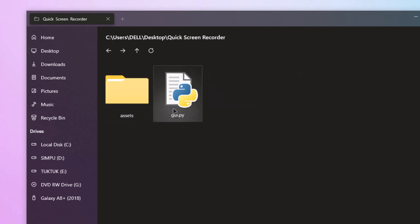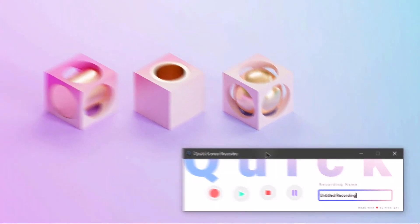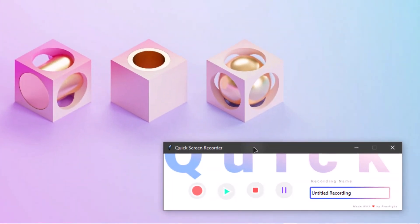Let's run the code and see how it works. Here is the screen recorder with a polished and vibrant interface. You can rename your recording name like this and set it to any name you want.